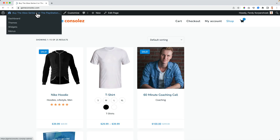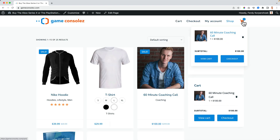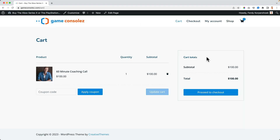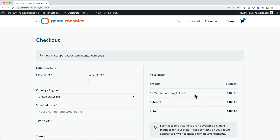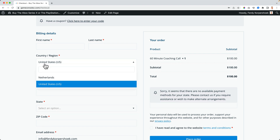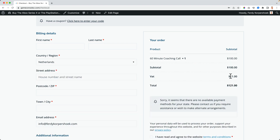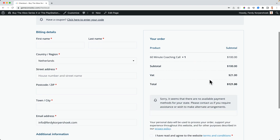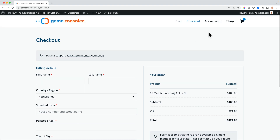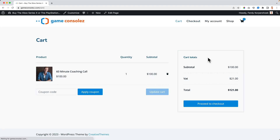So if I go to the website and I go to the cart, it is still $100. Why? I go to the checkout, I need to change the address to the Netherlands, and now $21 is added. So if I go to the cart again, the subtotal is $100, the VAT is $21, and the total will be $121 — and then $21 goes to the government.